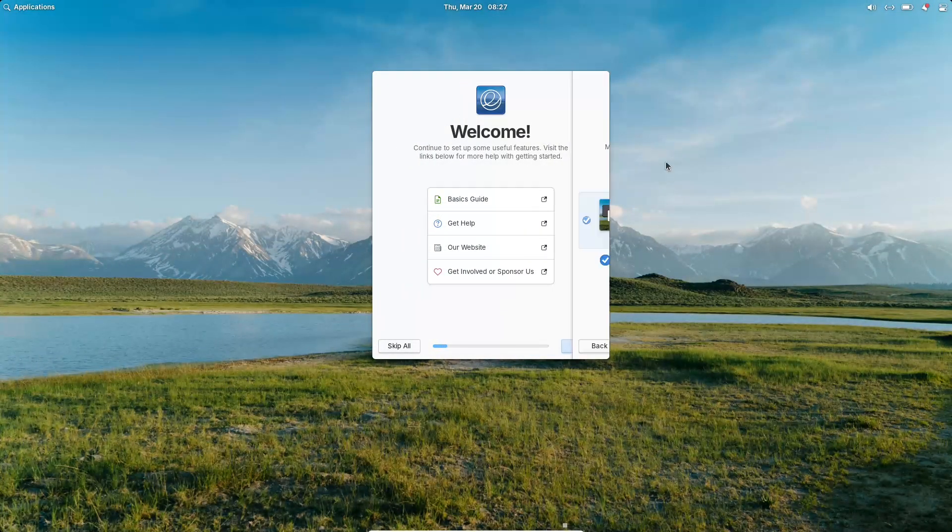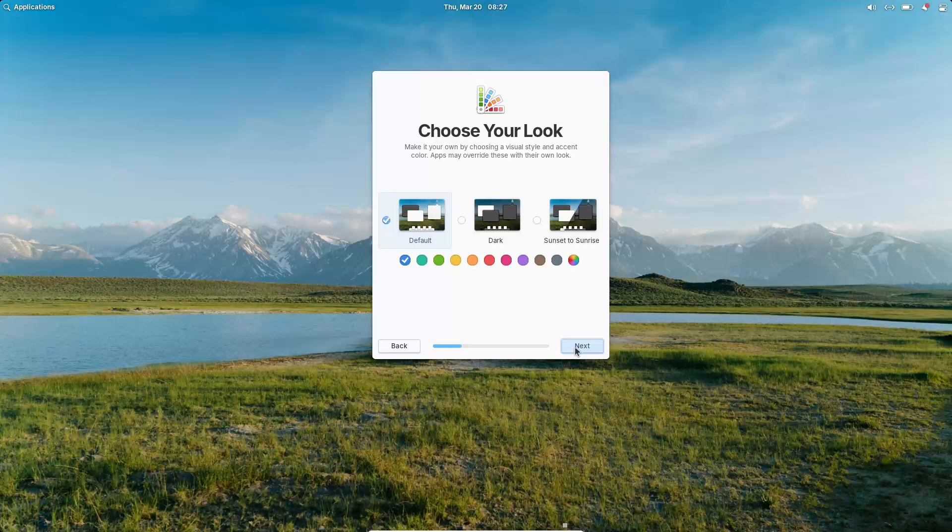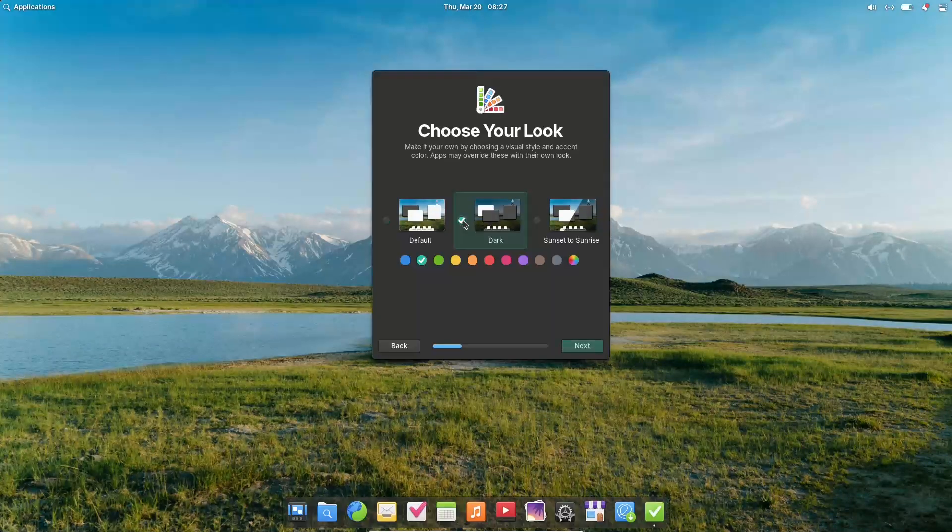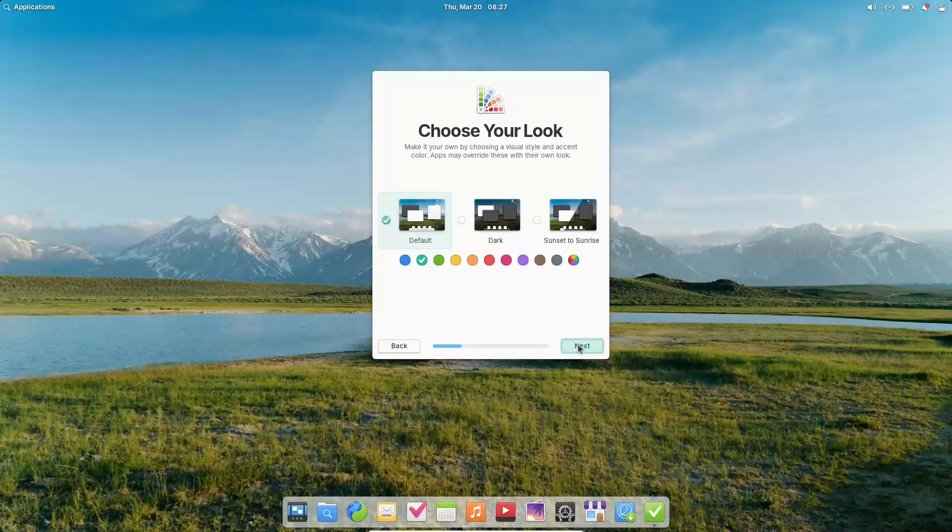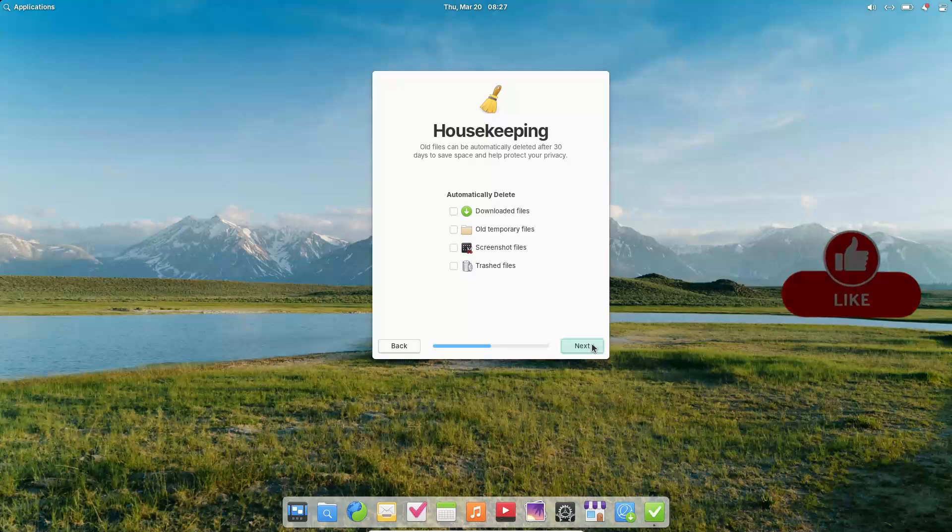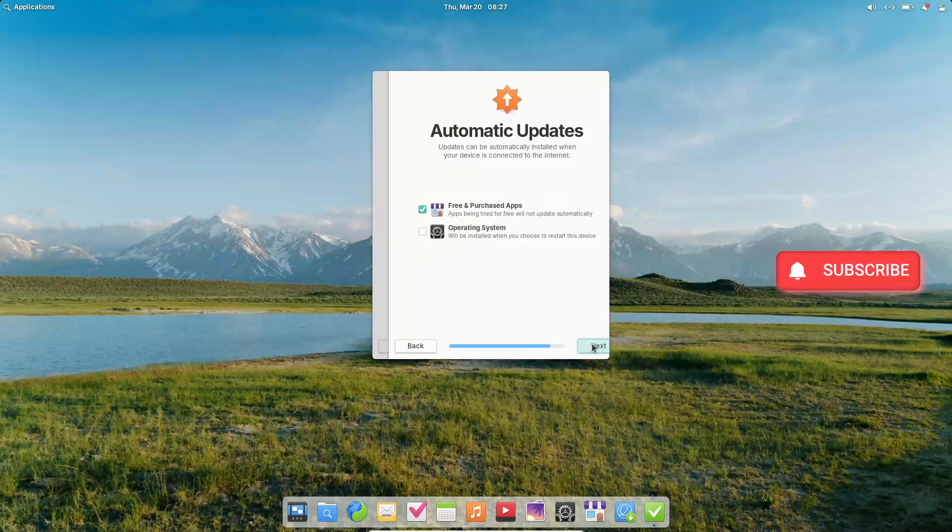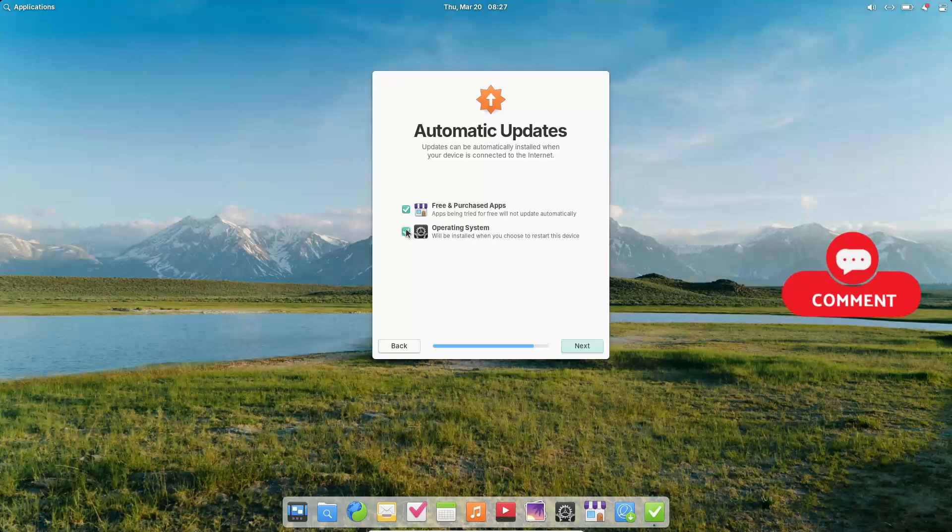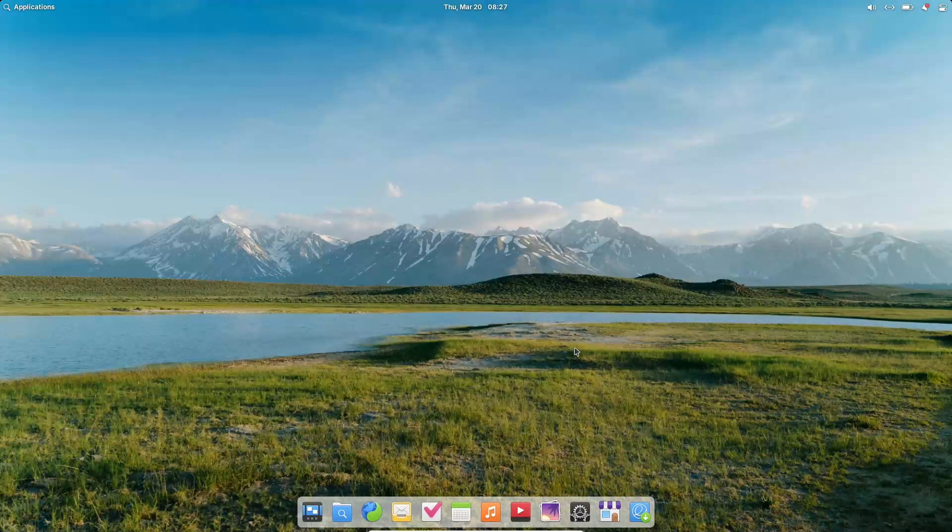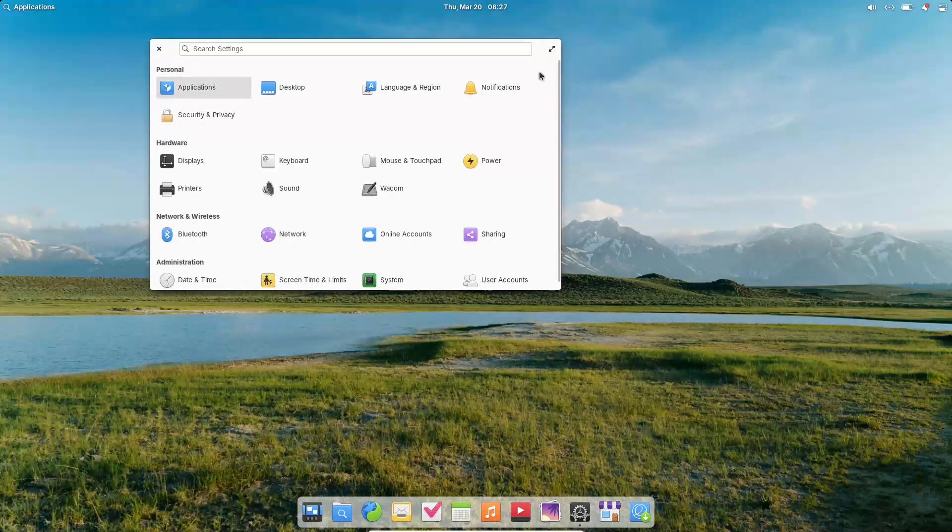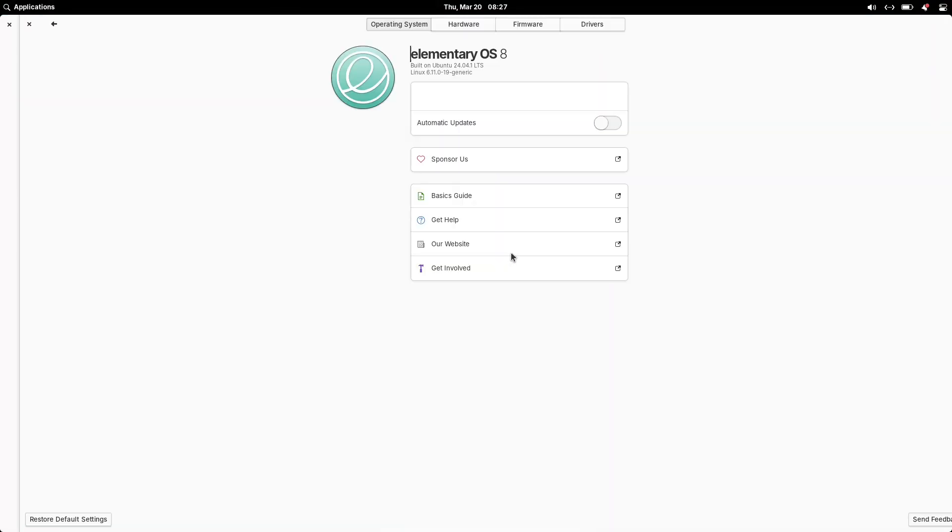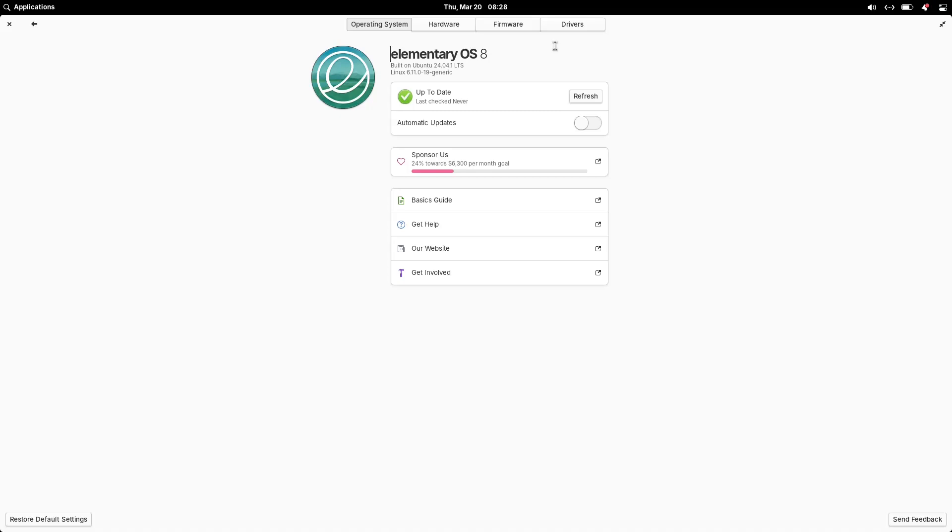Elementary OS 8.0.1 released - what's new? It's been over 100 days since the release of Elementary OS 8, and now we have an important update: Elementary OS 8.0.1. This update is more than just a routine bug fix; it brings several enhancements, improved compatibility, and even some new features to refine the user experience.